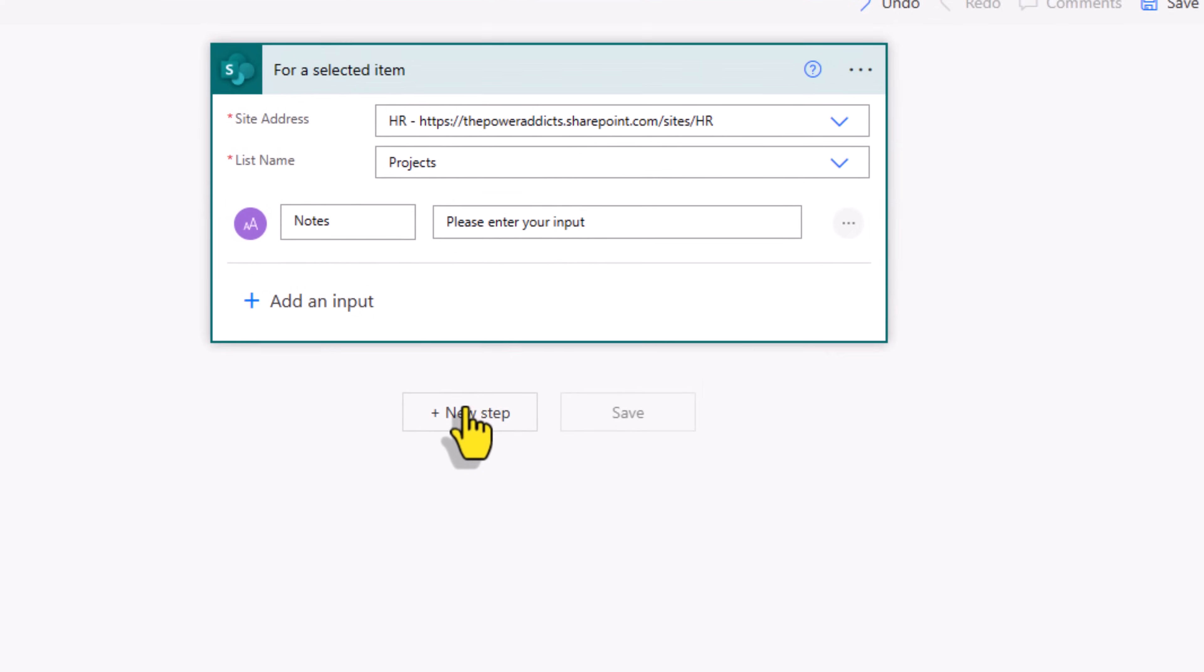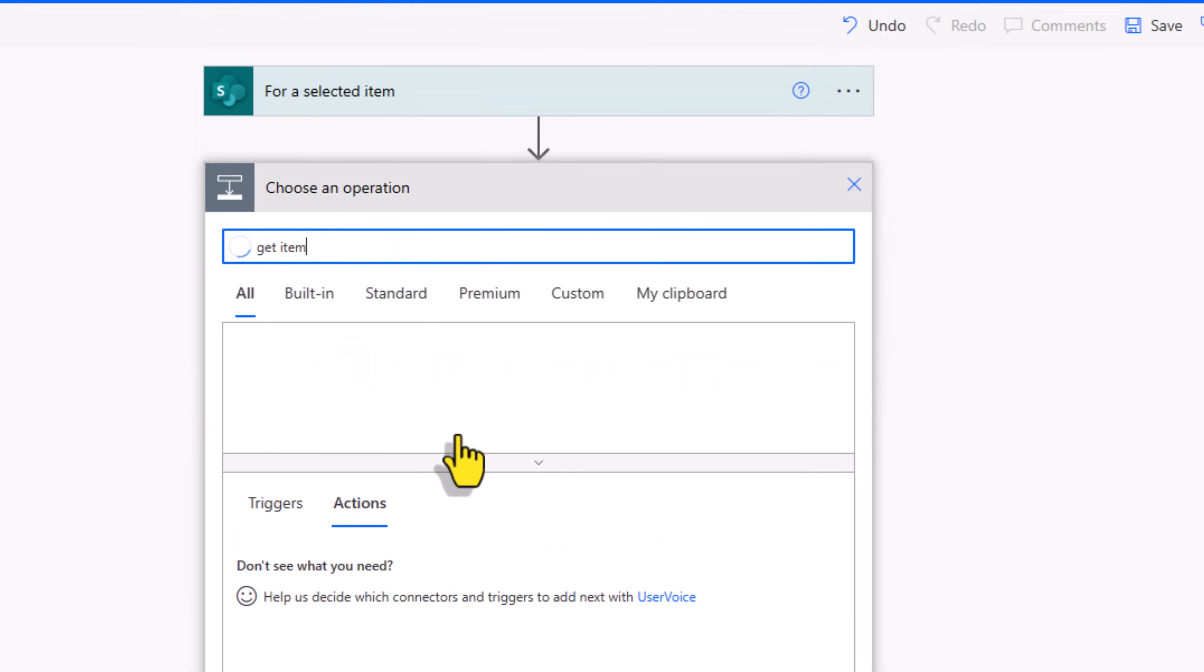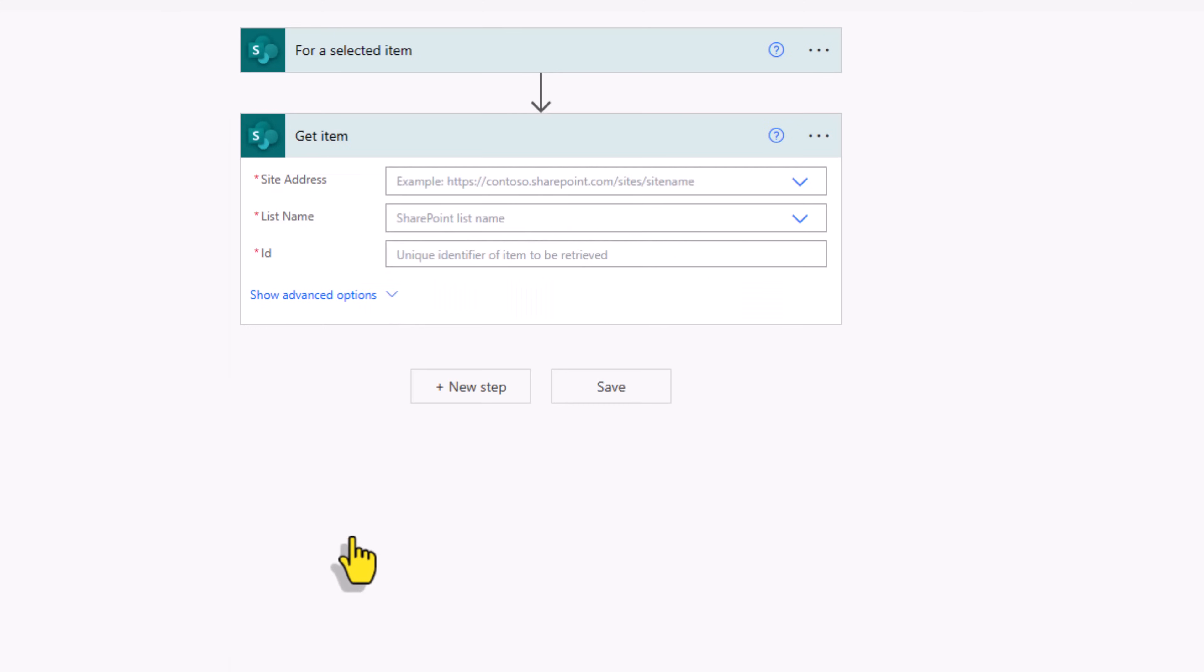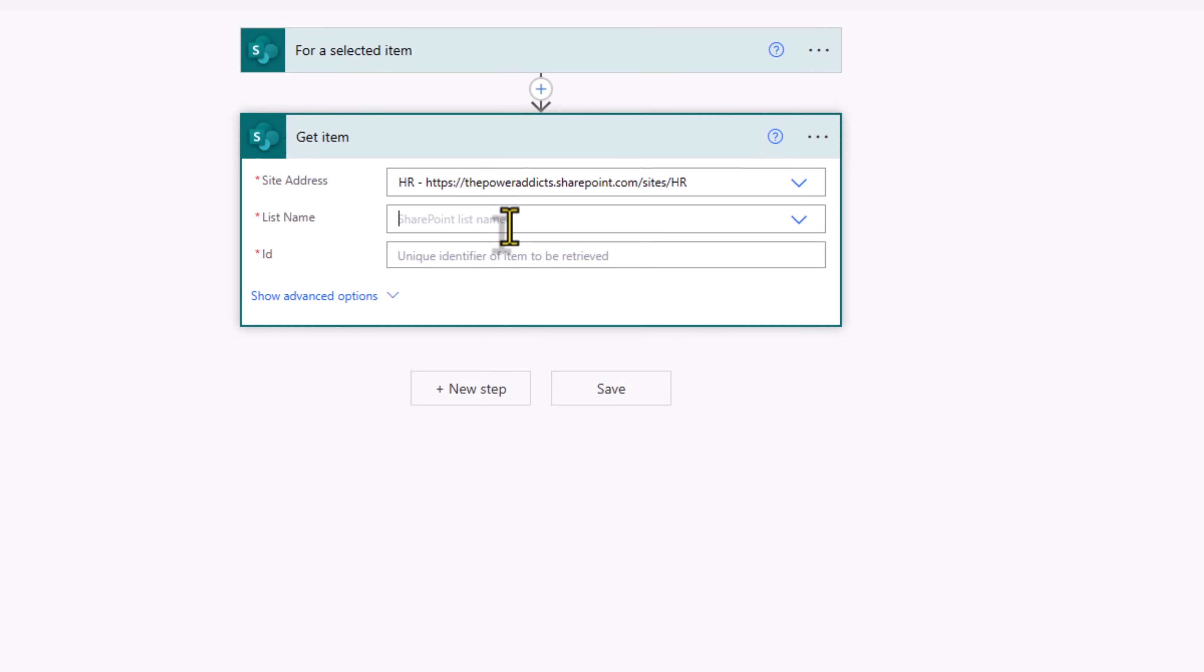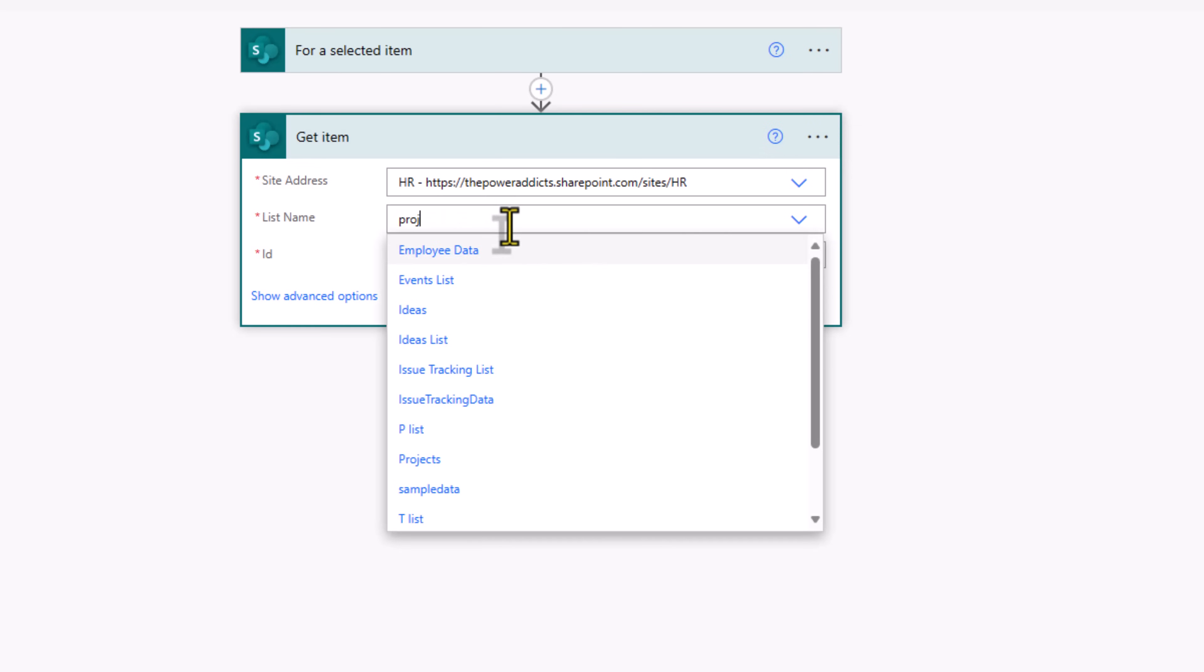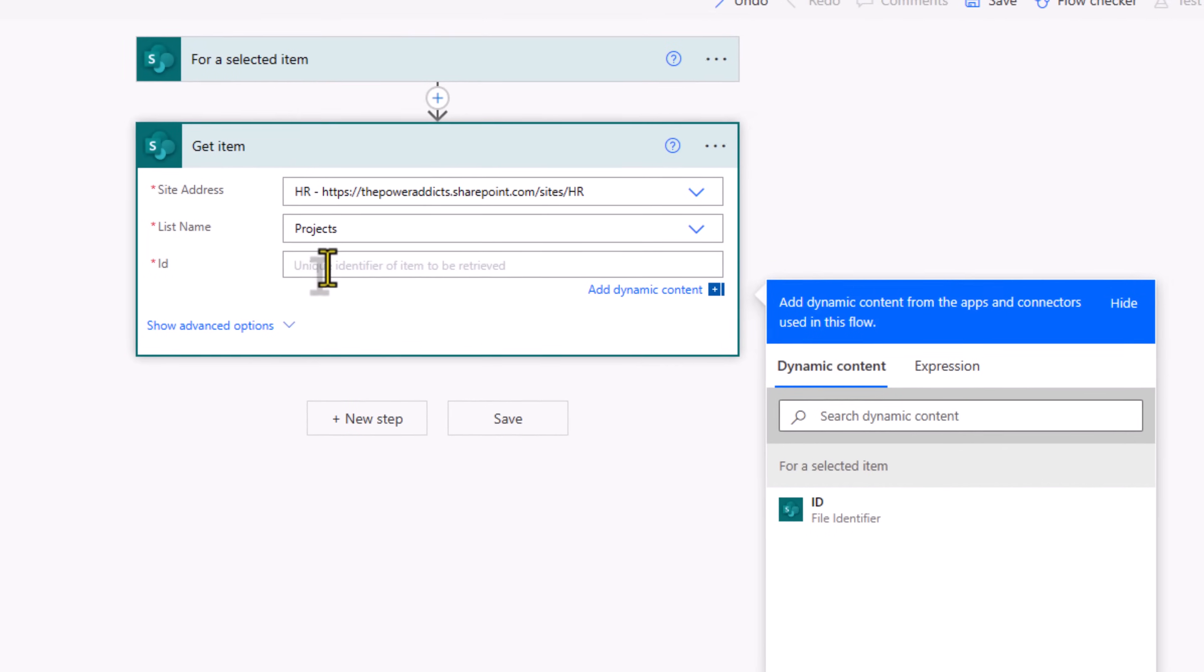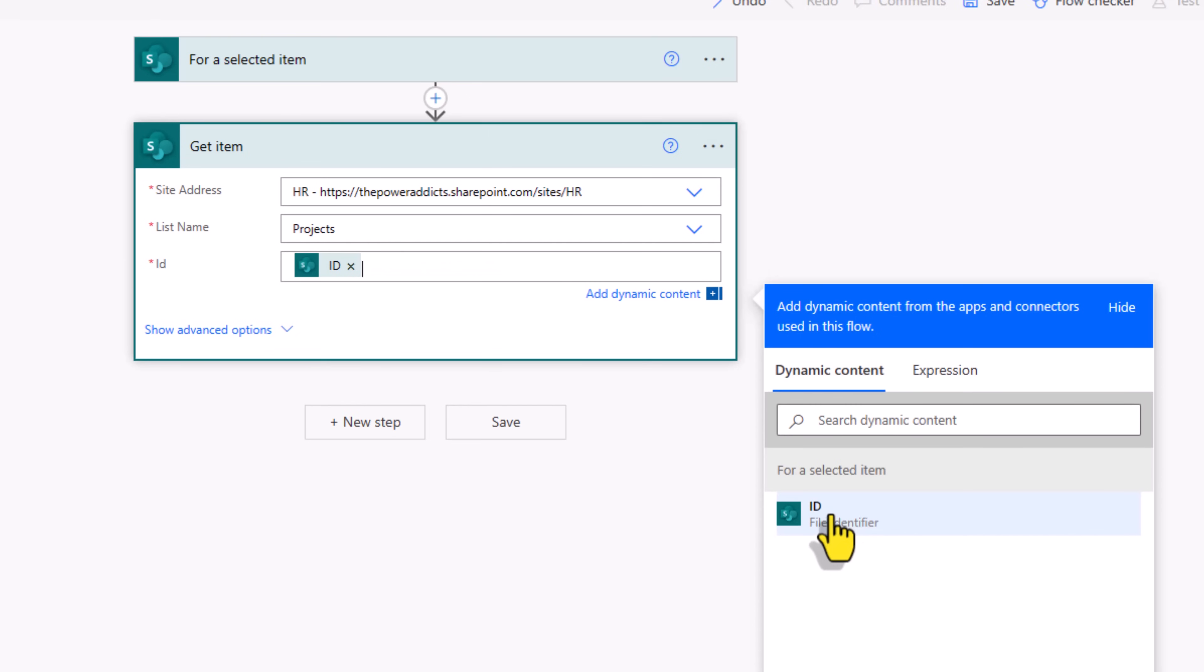Next step, I will use the action get item to get the details of that selected item. Connect to my SharePoint site, connect to my projects list. The ID will come from the dynamic content ID from my trigger action.